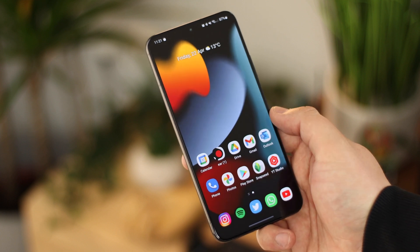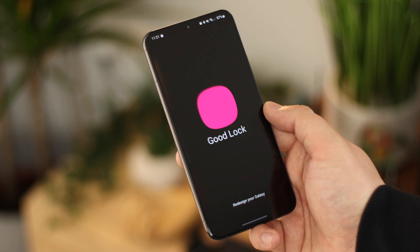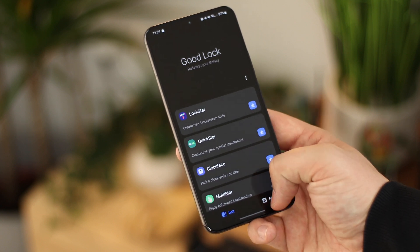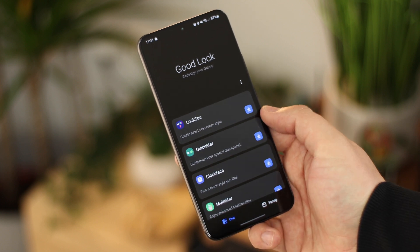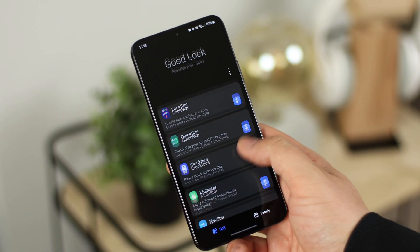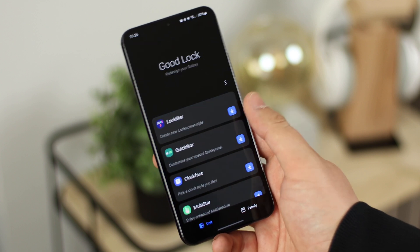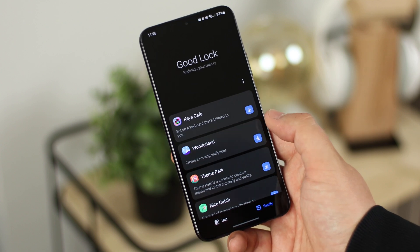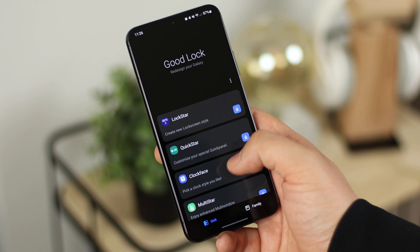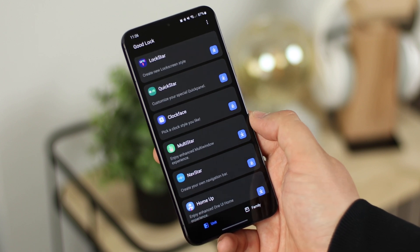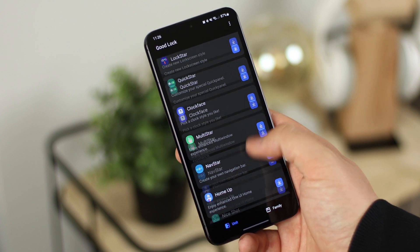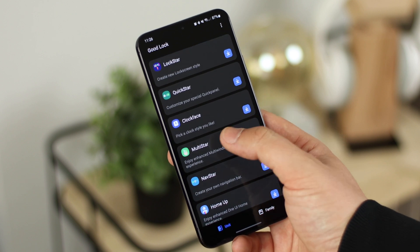Once it's all installed, go into the application drawer and you'll find the Good Lock application. When you open it you're going to see a ton of options available, ready to be tinkered with - plugins to install and just in general a lot of information. Once you first open the application you'll have the Unit options on the left hand side, with a ton of different things you can do, and the Family option on the right hand side with again a ton of different options. The only real difference between Unit and Family is where it puts the application. In the Unit options you've got things for the lock screen, quick settings, the always-on display, lock screen clock, and a ton more.